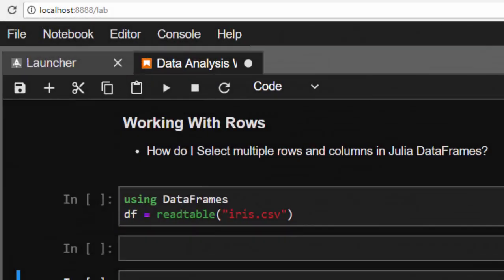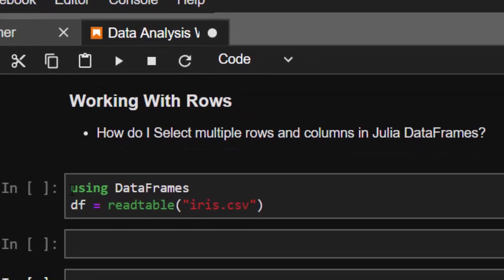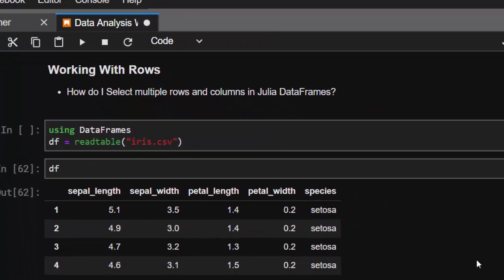Hello everyone, welcome back. This is Jesse, and in today's tutorial we're learning about how to work with rows in DataFrames. We'll be learning how to select multiple rows and columns in Julia using DataFrames. First of all, we just have to load the package: 'using DataFrames', and then we're going to use our table, storing it inside df.